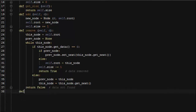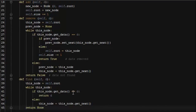Lastly, we'll write our find function. The find function is going to start at the root node, and while there's still another node, it's going to look at each node to compare the data against the data we're looking for. When it finds it, it will return the data. If it doesn't find it, it will advance to the next node. If it exits the loop without finding the data, then it will return none.